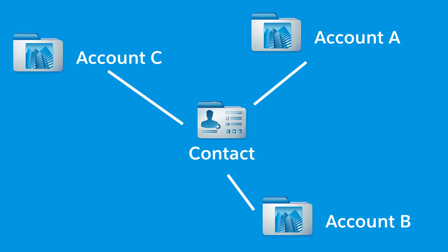Creating and modifying the relationship between accounts and contacts is quick and easy, but first, a bit of helpful terminology.